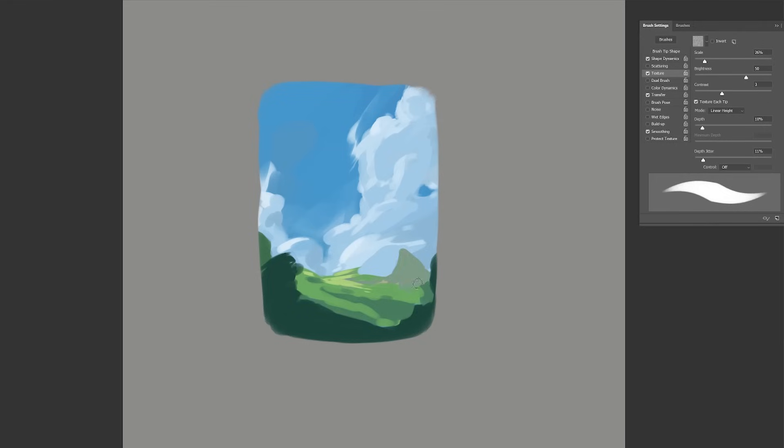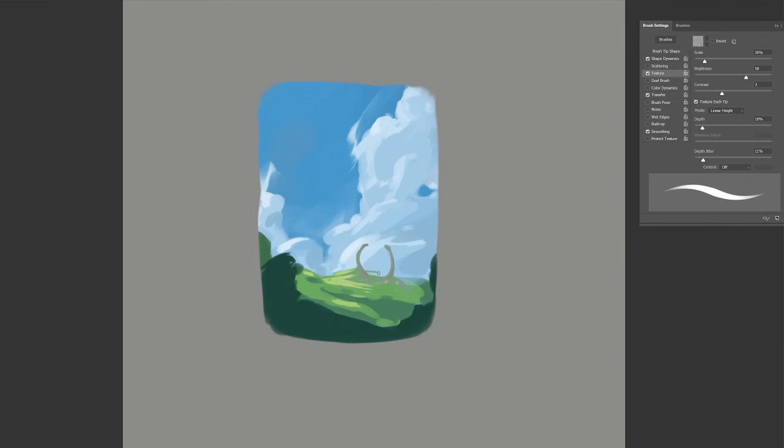For the focal point I want something manmade. I am playing with the idea of some kind of ruin or altar of some kind. Maybe even something magical like a portal or whatever this could be.